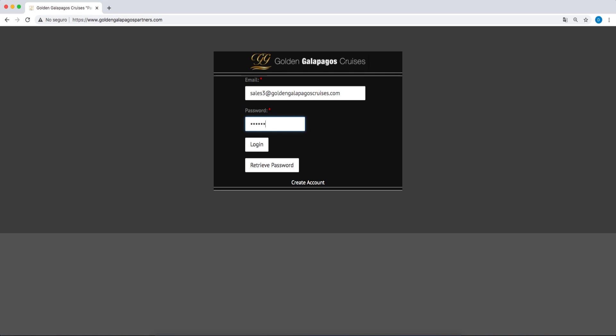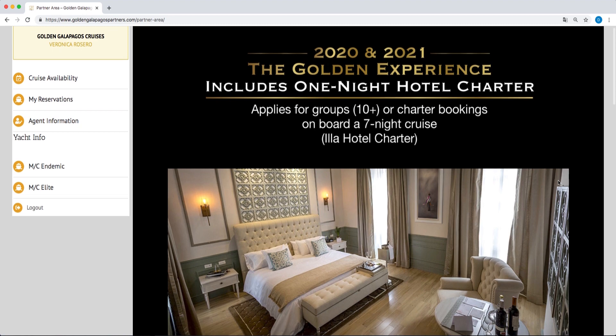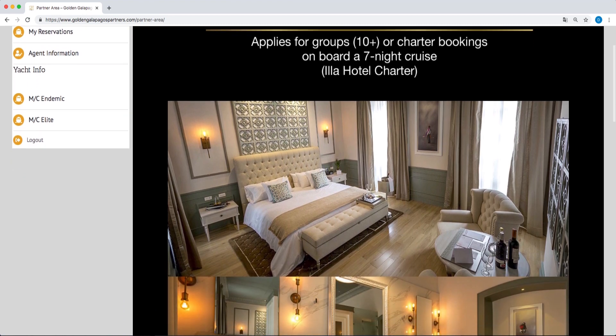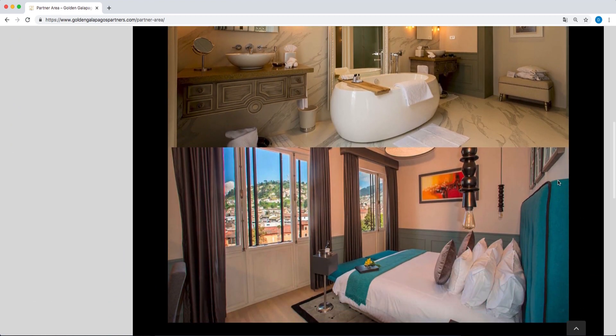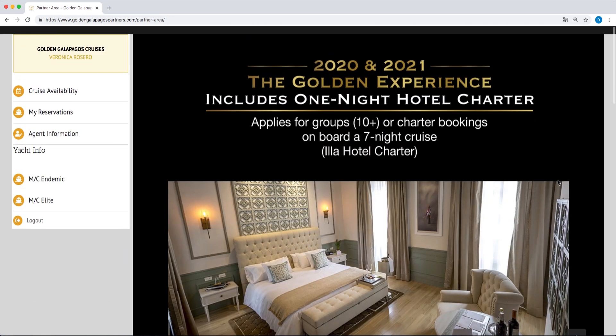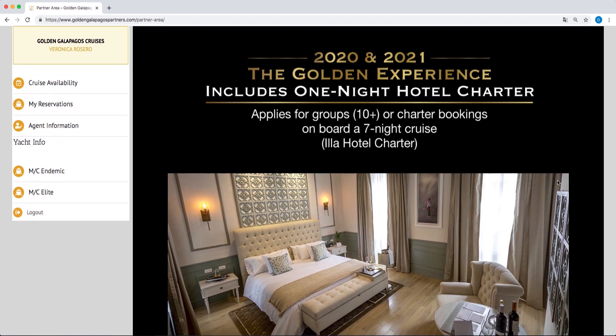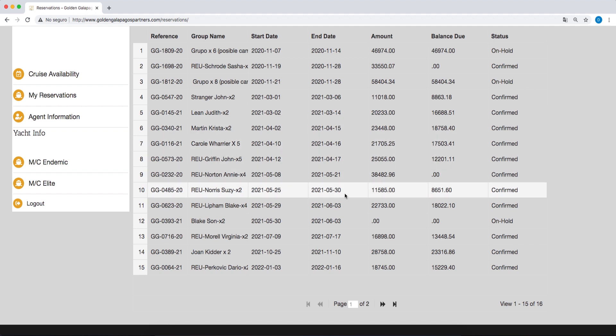Once you have entered our B2B area, your control panel will provide the following options. You will find all of our special offers with reference to added value or updated prices on the main page. In My Reservations, you can find all of the confirmed reservations and the holds that you have active.